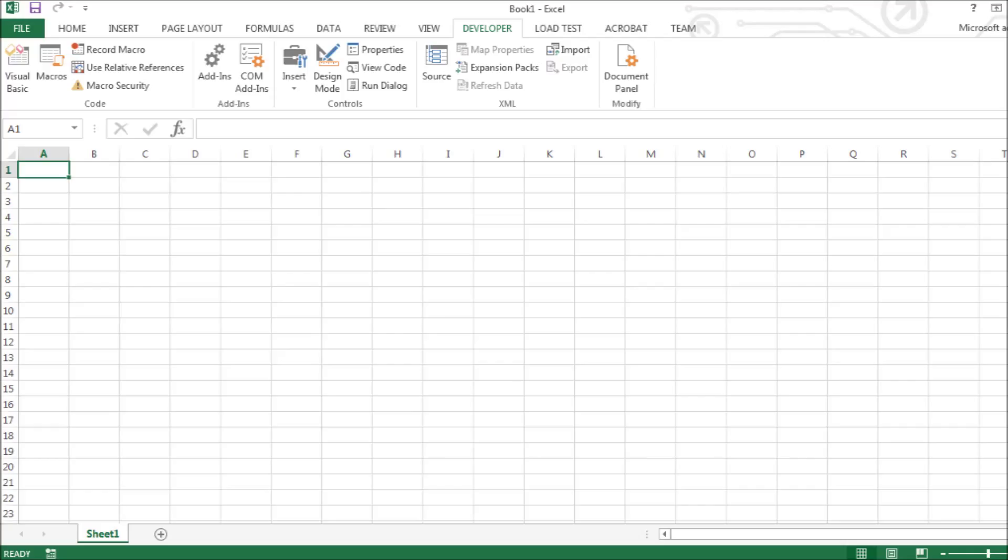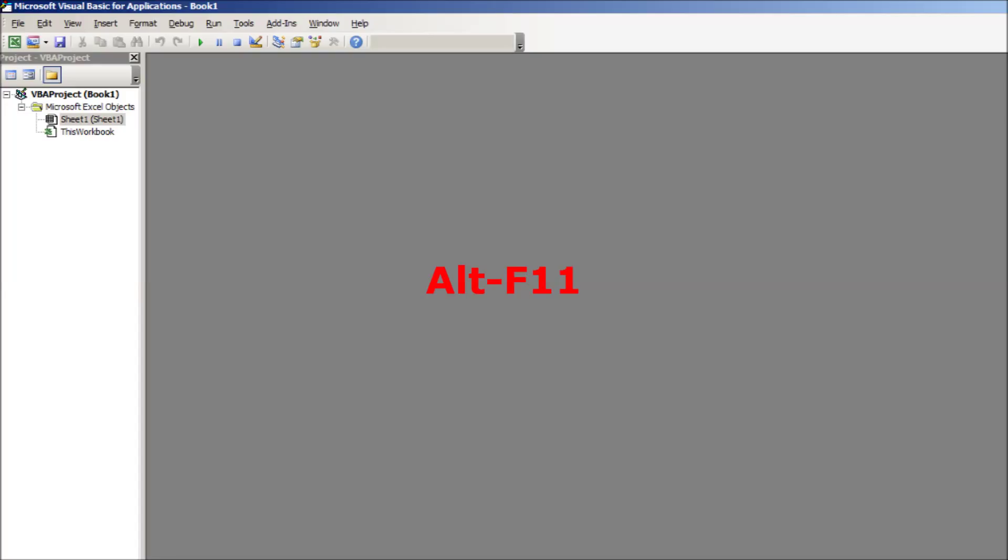Open the spreadsheet you want to put the macro in. Hit the Alt and F11 keys to open the VBA Editor.